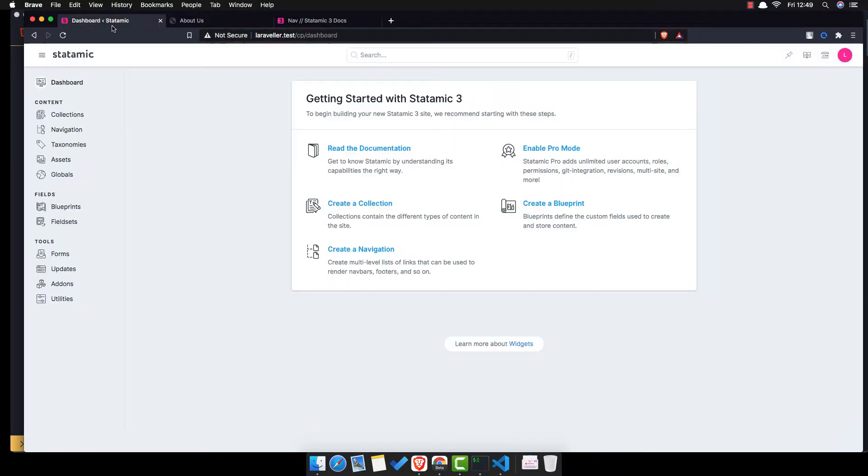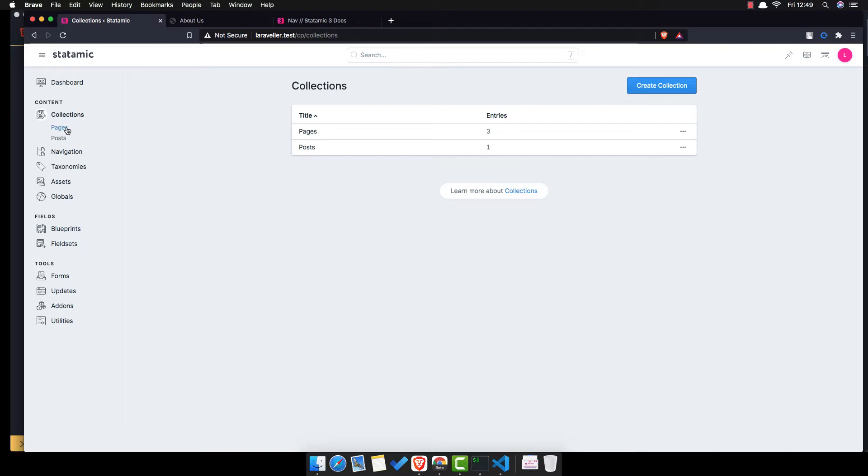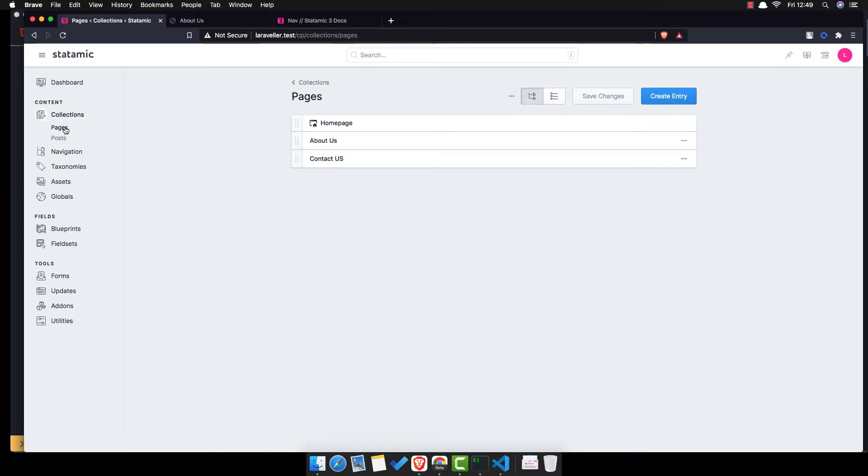So if you go here inside the collections we have pages and posts inside.